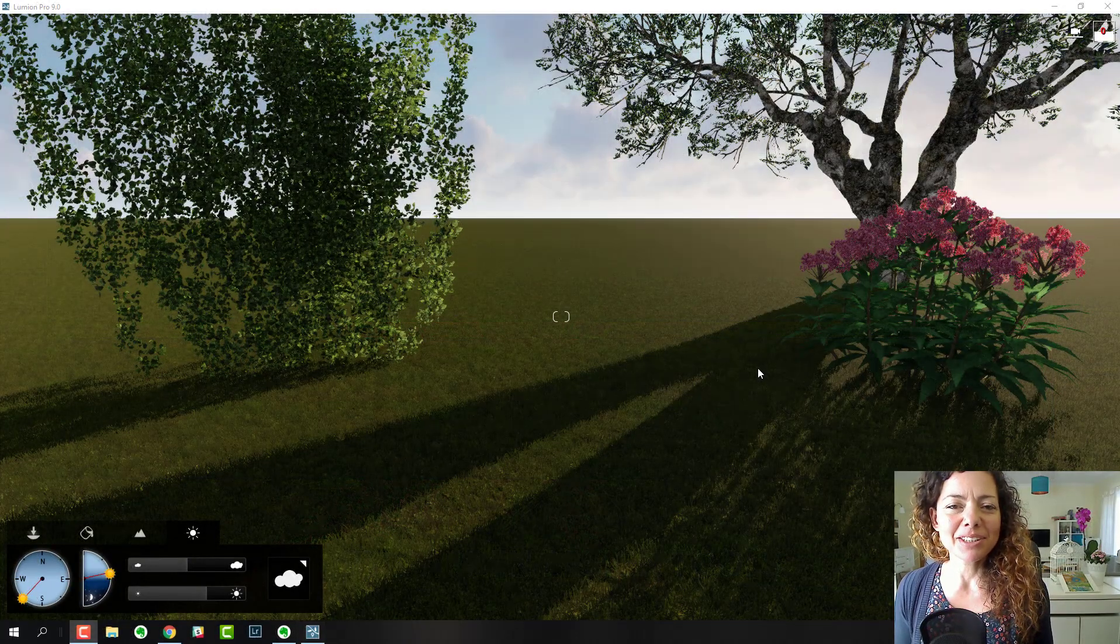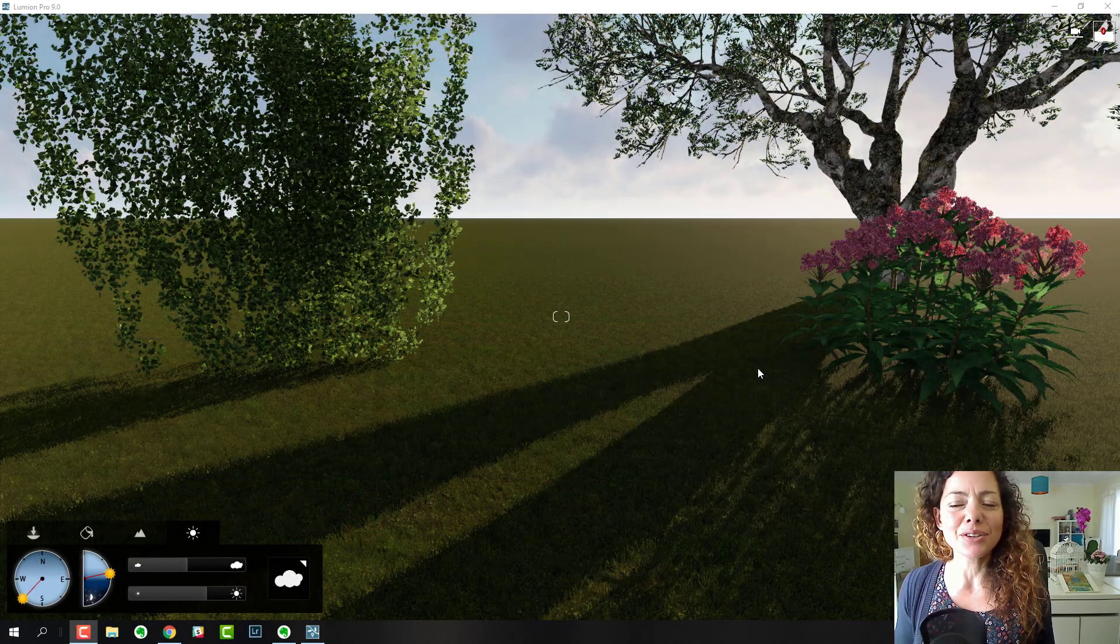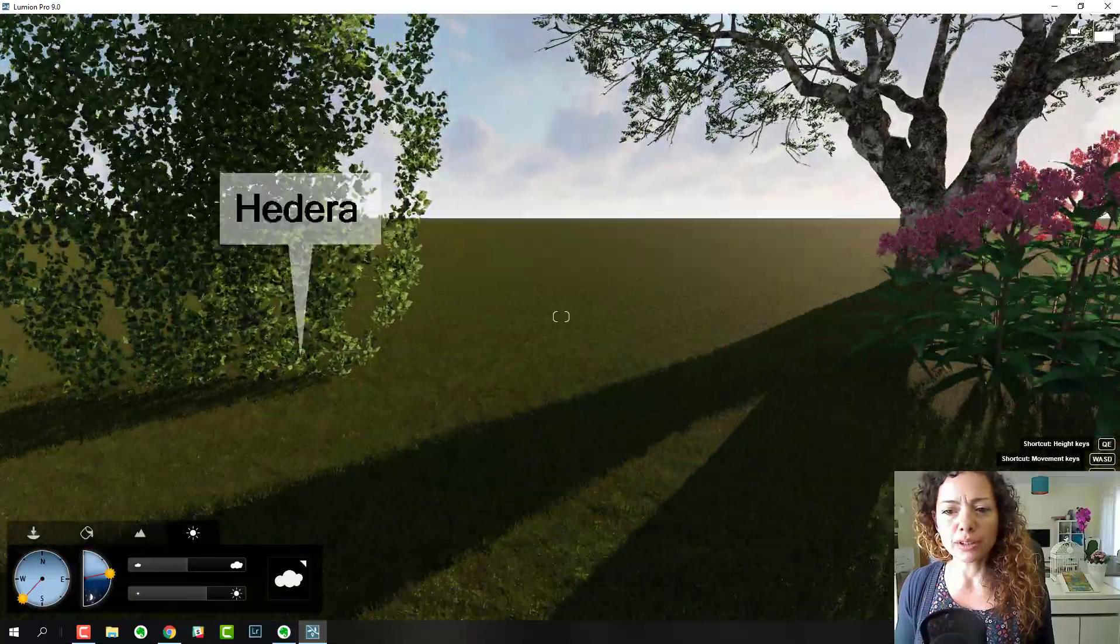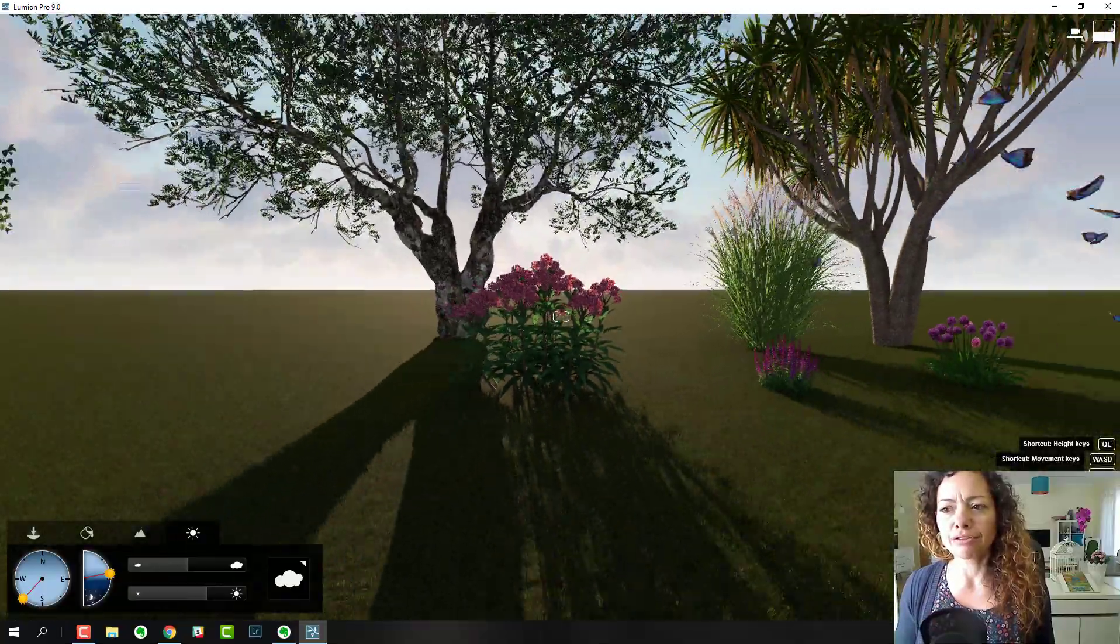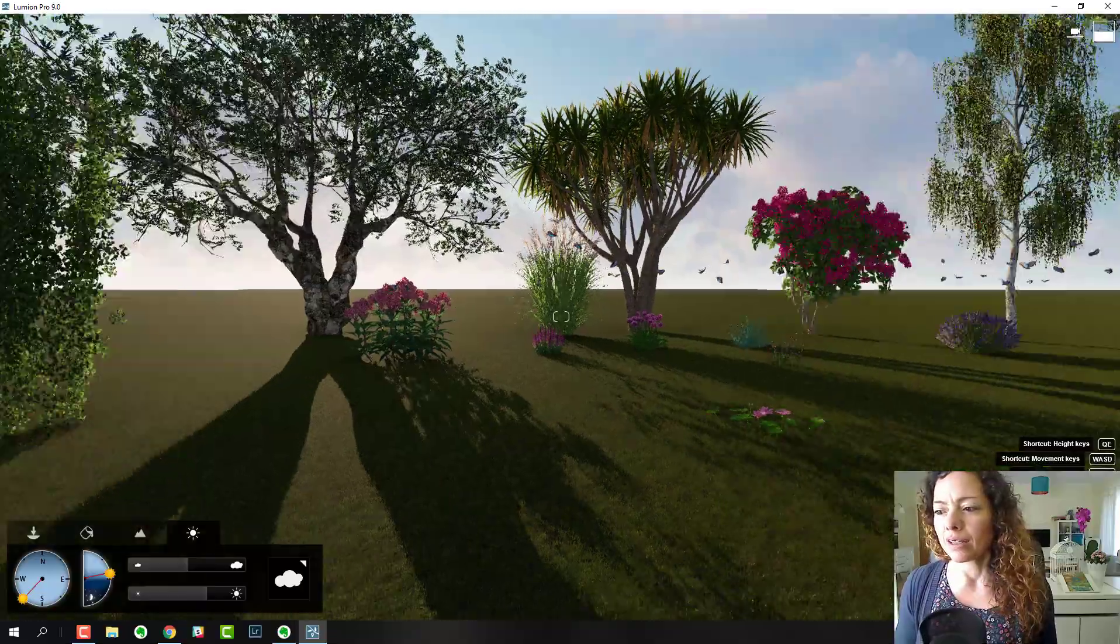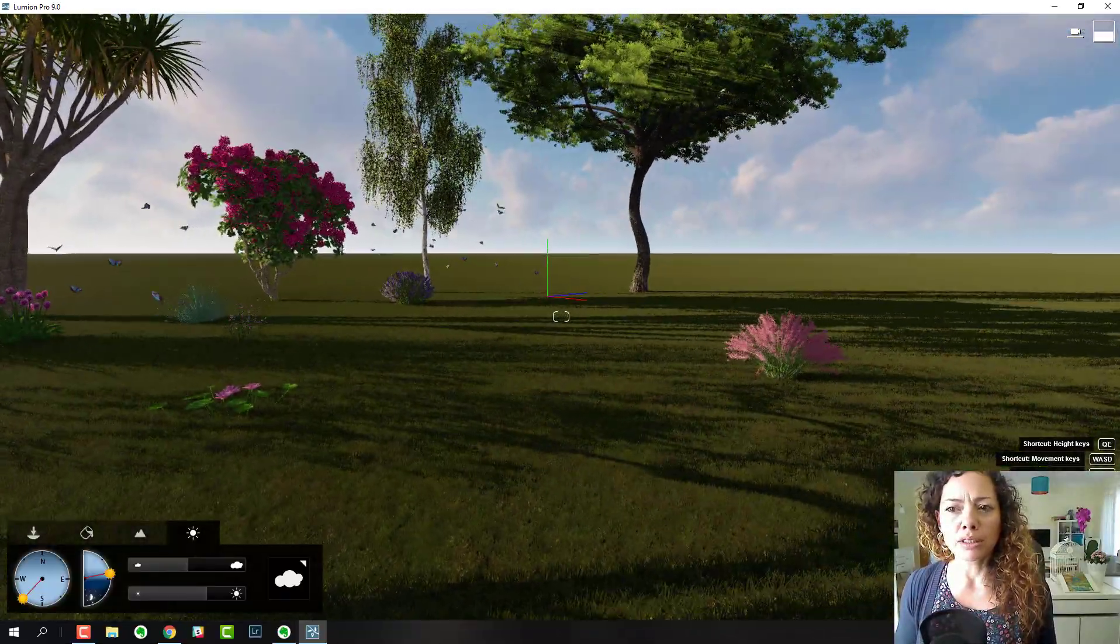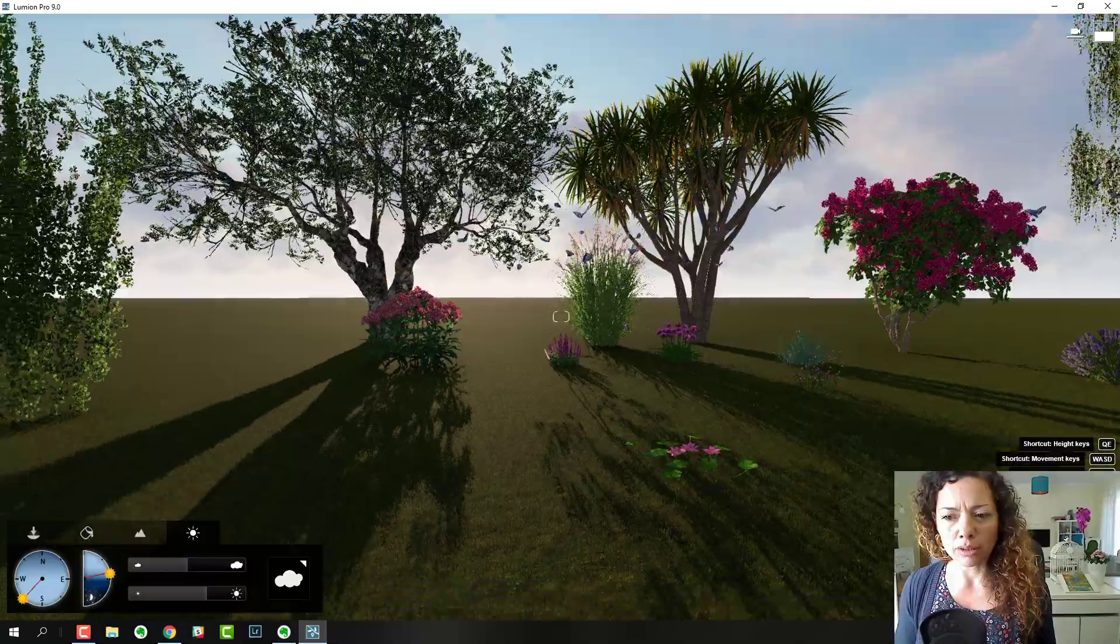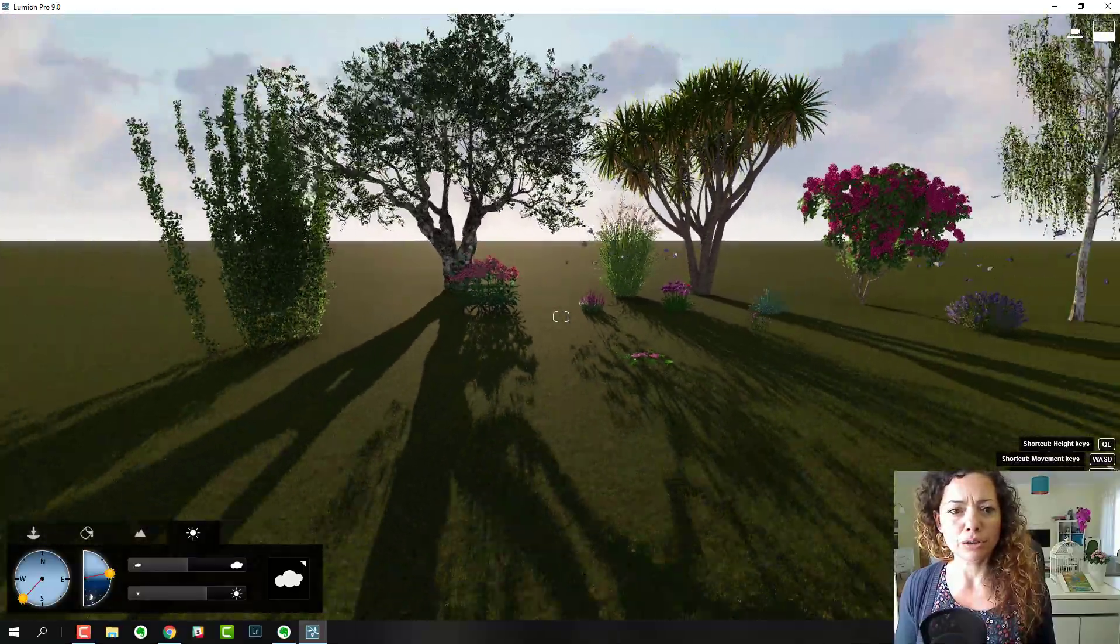Hello everyone, my name is Katerina from Garden Design Tools. Today I'm going to share with you my top 15 plants inside Lumion. I'm using Lumion 9 Pro version, so two of the plants are new.